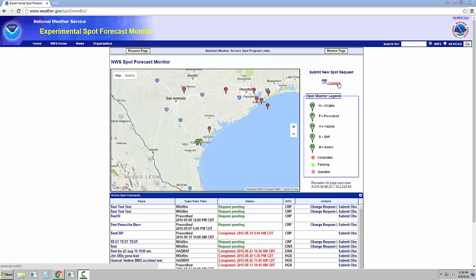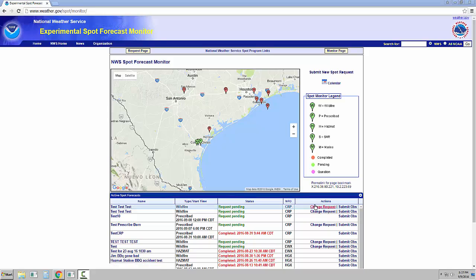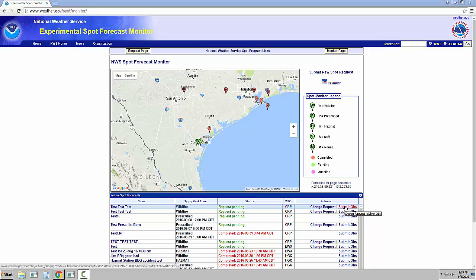On the Legacy SPOT page, multiple requests for the same incident would clutter up the display with multiple lines. But on the new SPOT page, there will only be one line per incident and only the latest forecast information will be listed there. You can correct a request under the Actions column by selecting Change Request. There is also an option for you to submit observations.